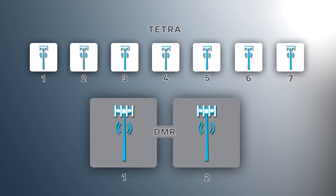By contrast, seven Tetra sites would be needed to cover the same area as two DMR sites. This is a verifiable fact that can easily be proven with simple link budgets.